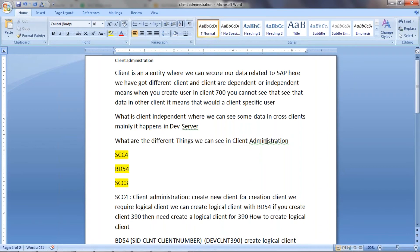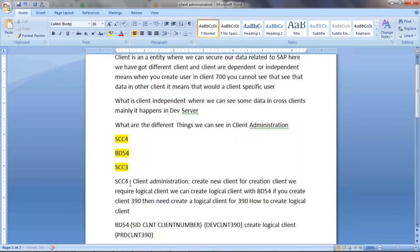In client administration, we use these transactions: SCC4 to create a new client, BD54 to create a logical client, and SCC3 to see the logs. SCC4 is to create a new client, BD54 is to create a logical client, and SCC3 is to see the logs.